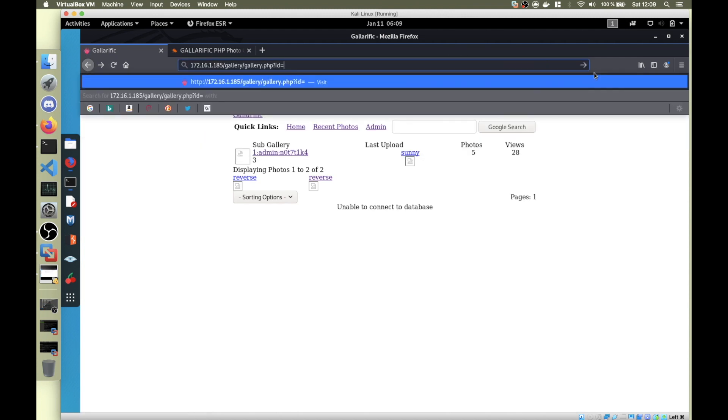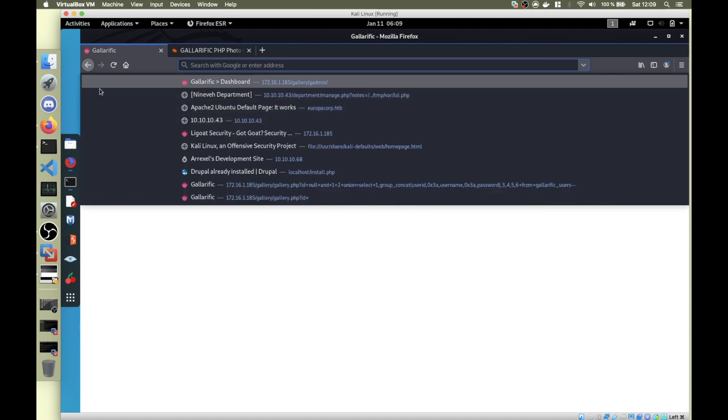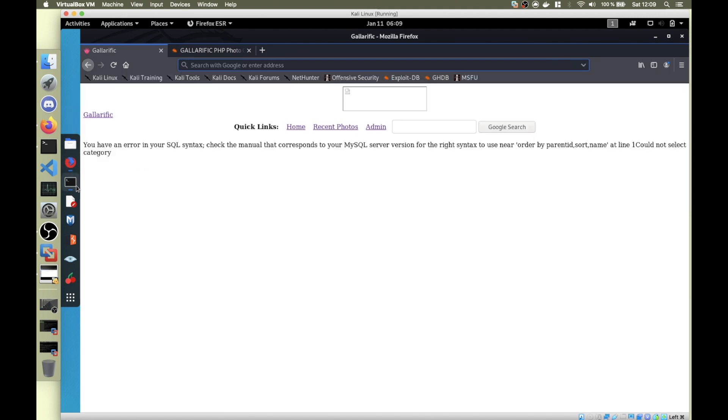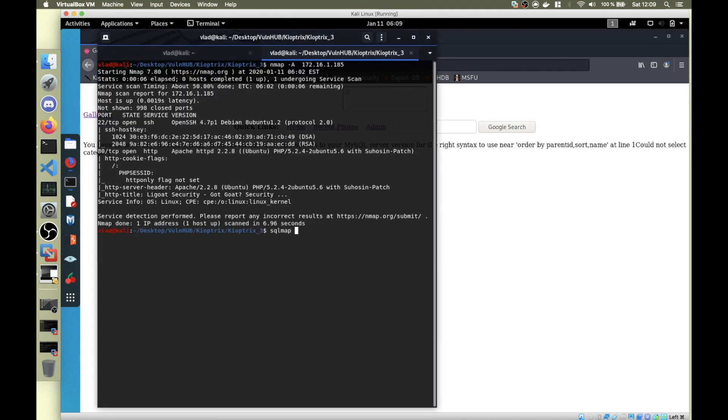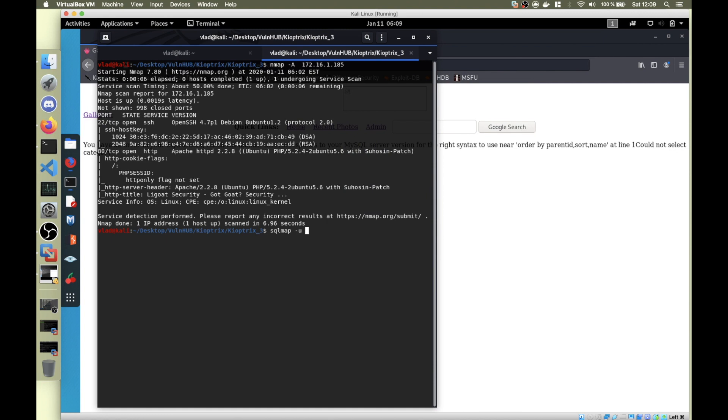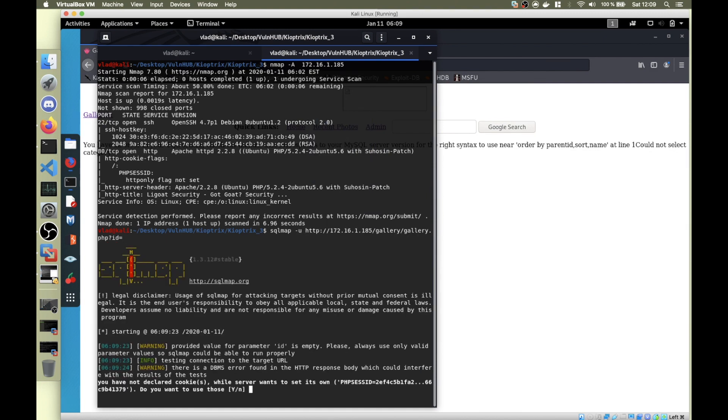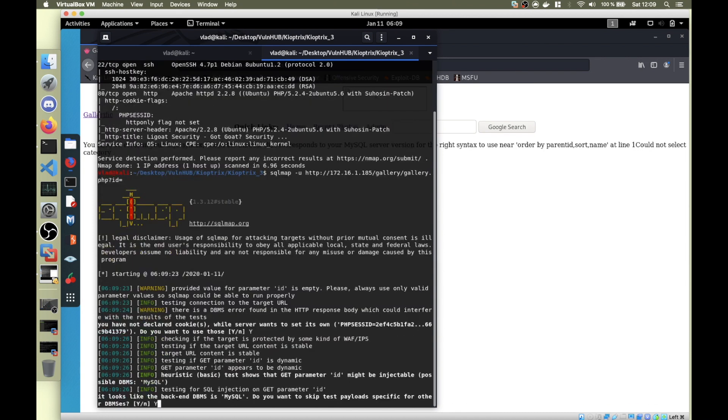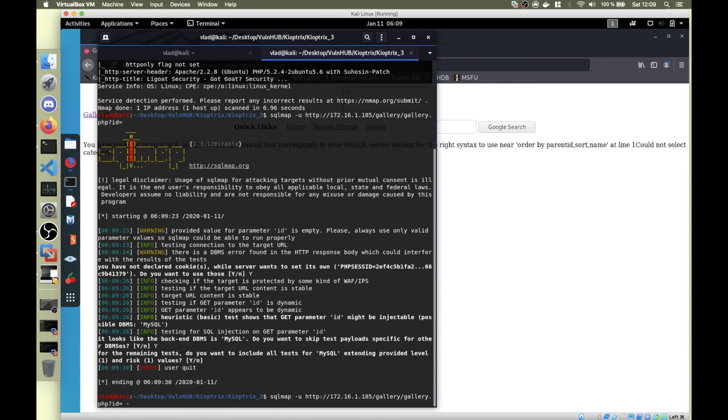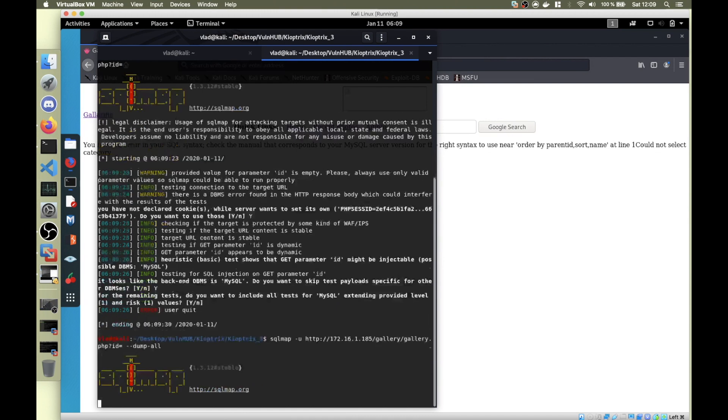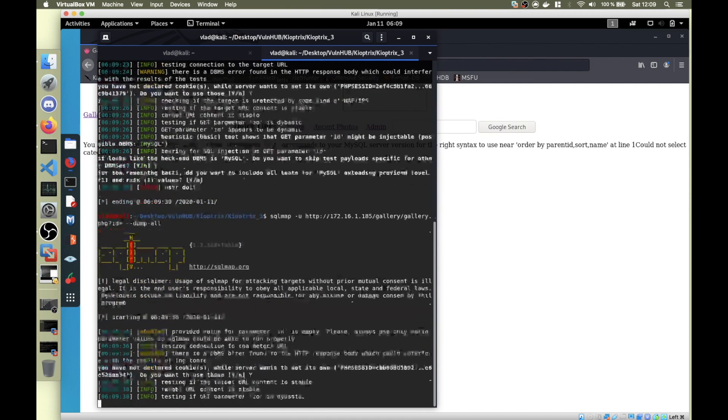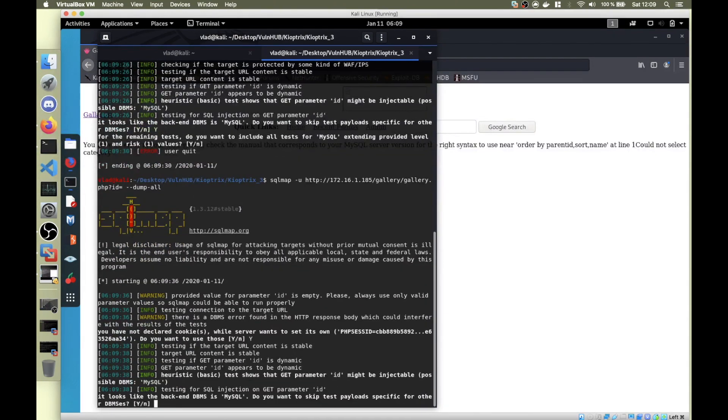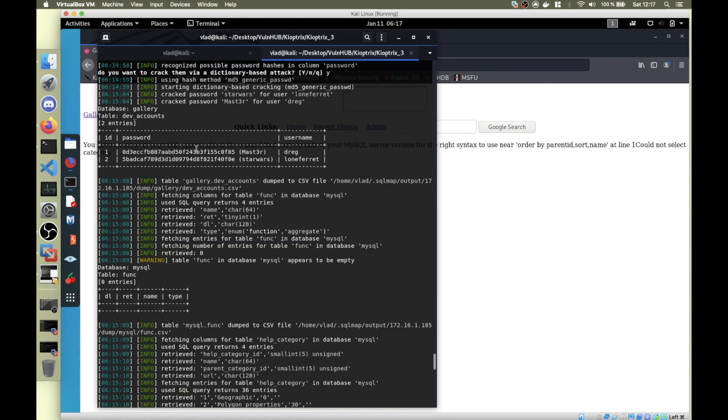I copied the whole URL and I did SQLmap on it. Basically, if you run sqlmap -u and paste the URL, it's going to take a while but it's going to find everything. I need to do --dump. It's going to take a while, so I'm going to skip to the moment that it ends. All right, so it took a while, but as you can see, we've got the username and password for two users.